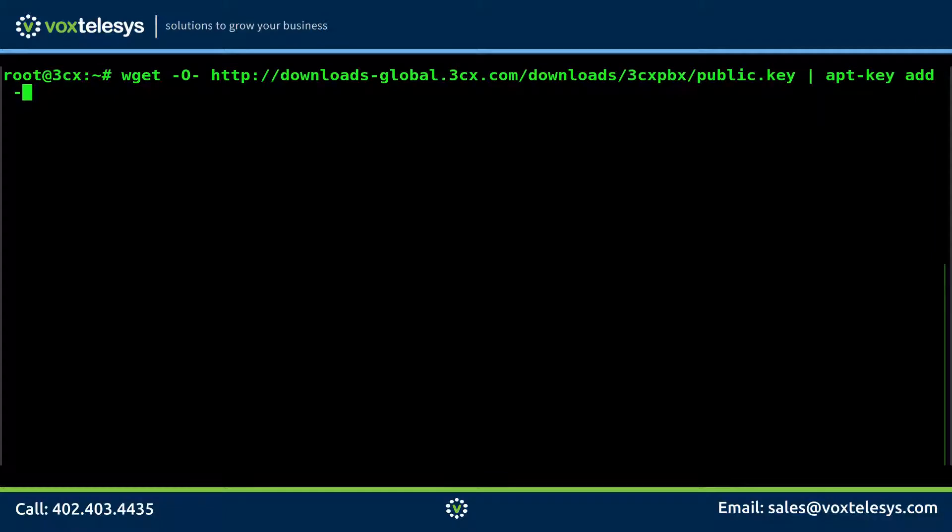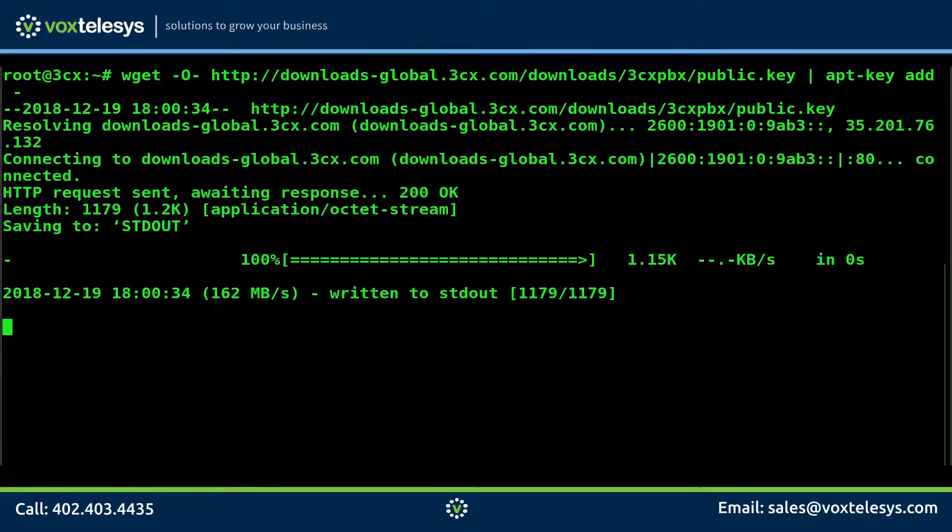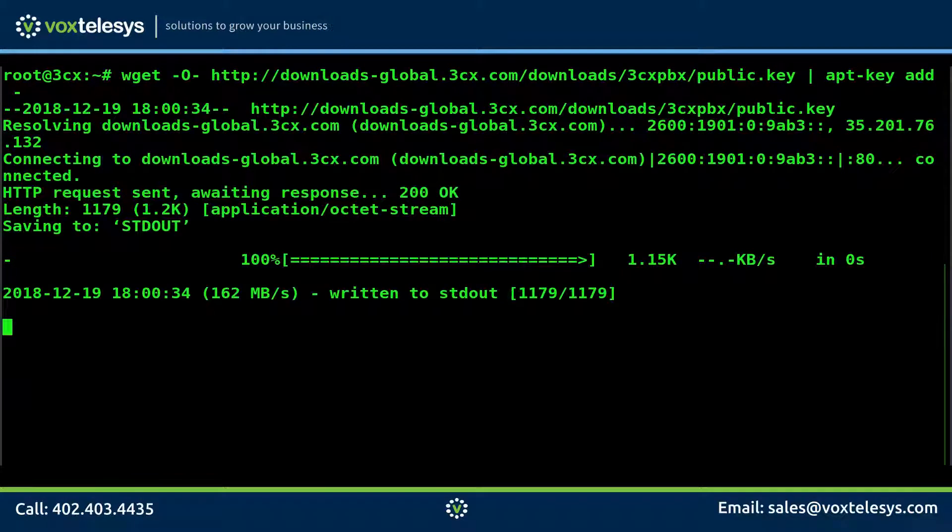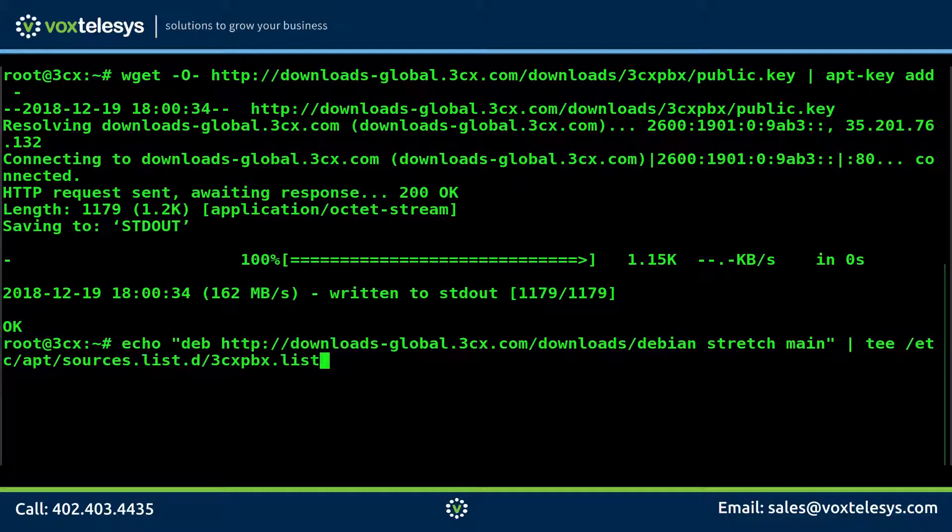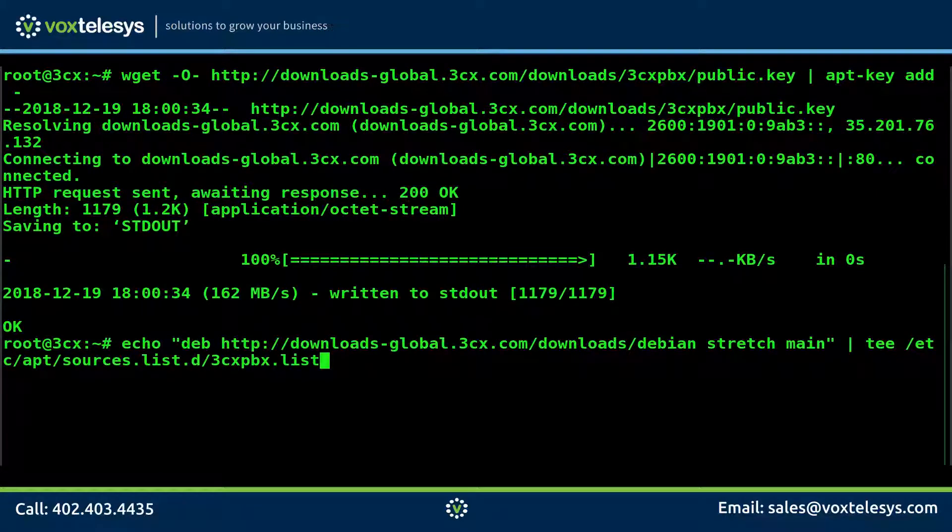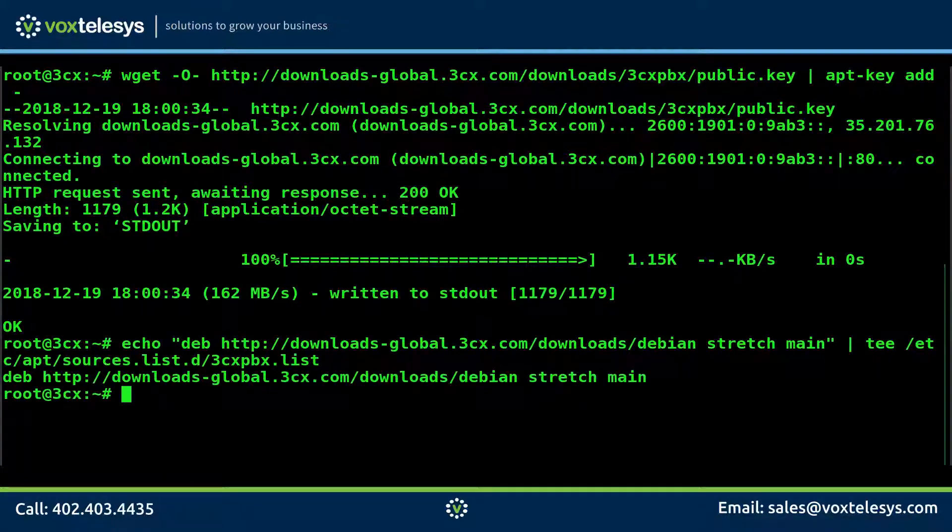Enter this command to add the 3CX repository public key to your server. Then enter this command to add the 3CX repository to your server's repository sources list.